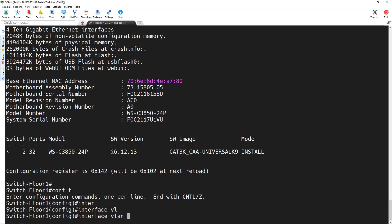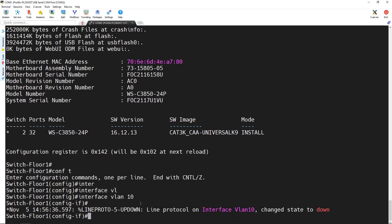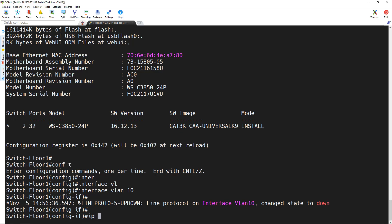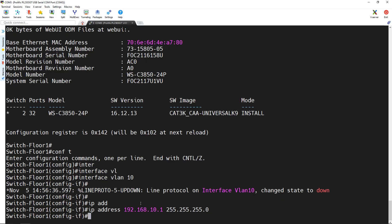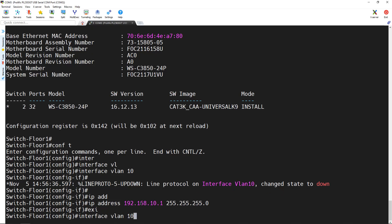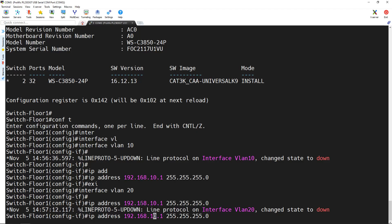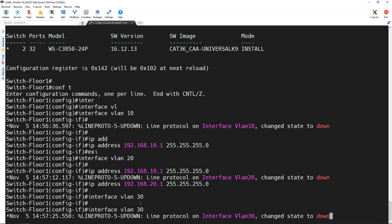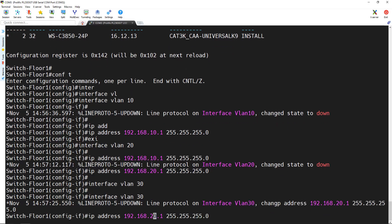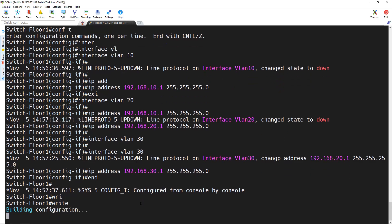I type interface vlan 10 — these numbers should match the VLANs that we created: 10, 20, and 30. On this interface, I give it an IP address: 192.168.10.1 with a subnet mask of 255.255.255.0 (/24). Then I type exit. I go to interface vlan 20 and give it an IP address of 192.168.20.1. Then I go to interface vlan 30 and give it an IP address of 192.168.30.1. Then I type end, and to save the configuration I type WR.